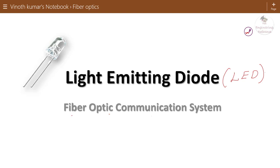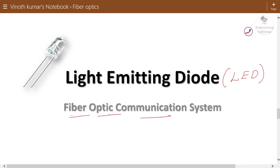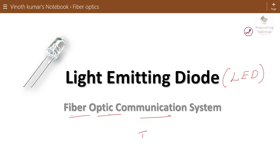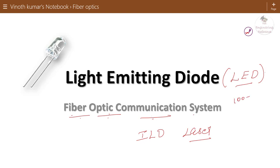Basically, two types of optical sources are used in fiber optic communication systems. One is LED and another one is the injection laser diode, generally called laser. The choice between LED and laser as optical sources for fiber optic communication systems will be based on the data rate to be transmitted. When the data rate is 100 to 200 megabits per second, that range can be carried by the light wave generated from a light emitting diode. Beyond that range, for higher data rates, we use laser.